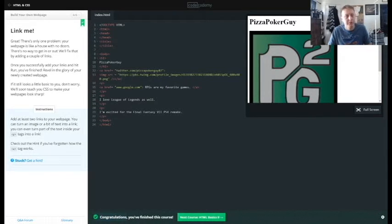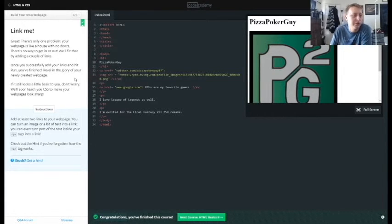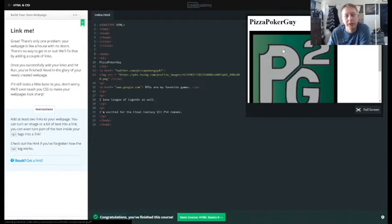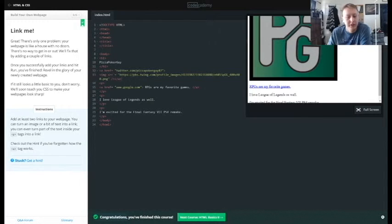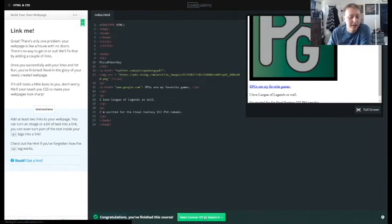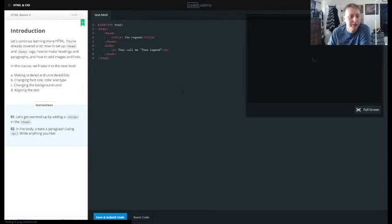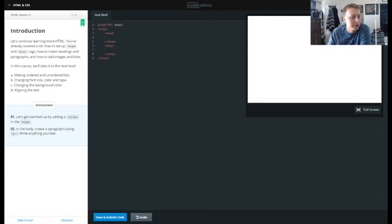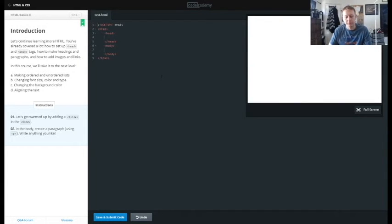So that was kind of just a quick run through of our basic HTML tags. You can see we created a mini web page, I guess. And next we're going to be going into HTML basics 2, and we're going to be working our way through it. So hopefully a little bit getting a little more in depth with what we've been working on. So I'll see you guys next video.